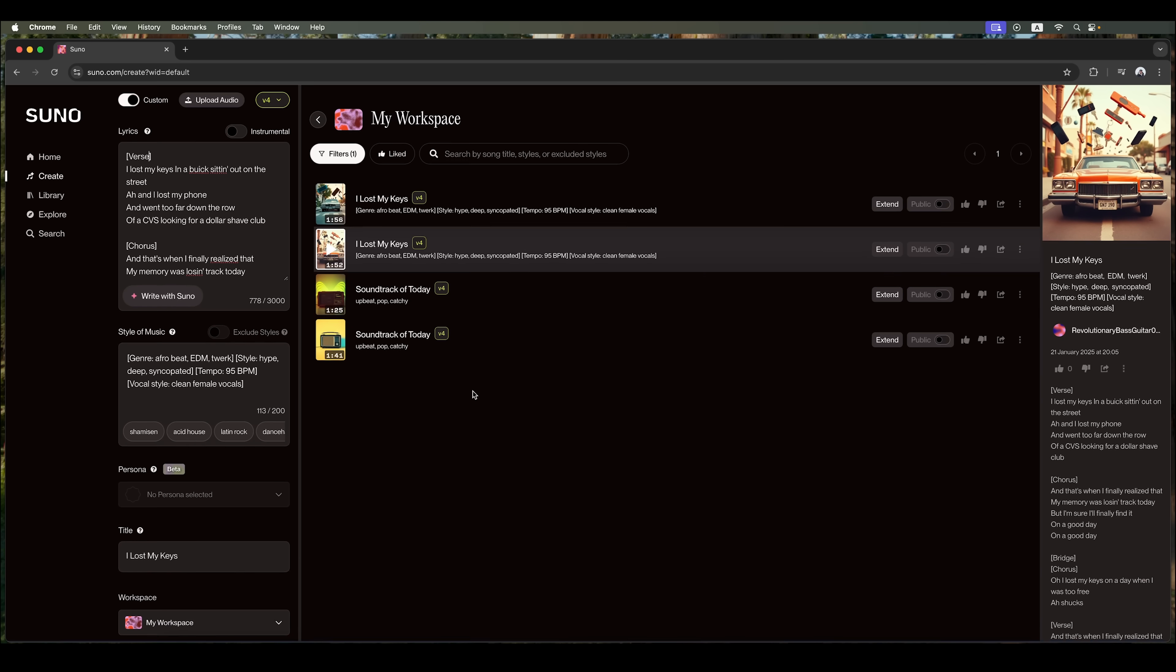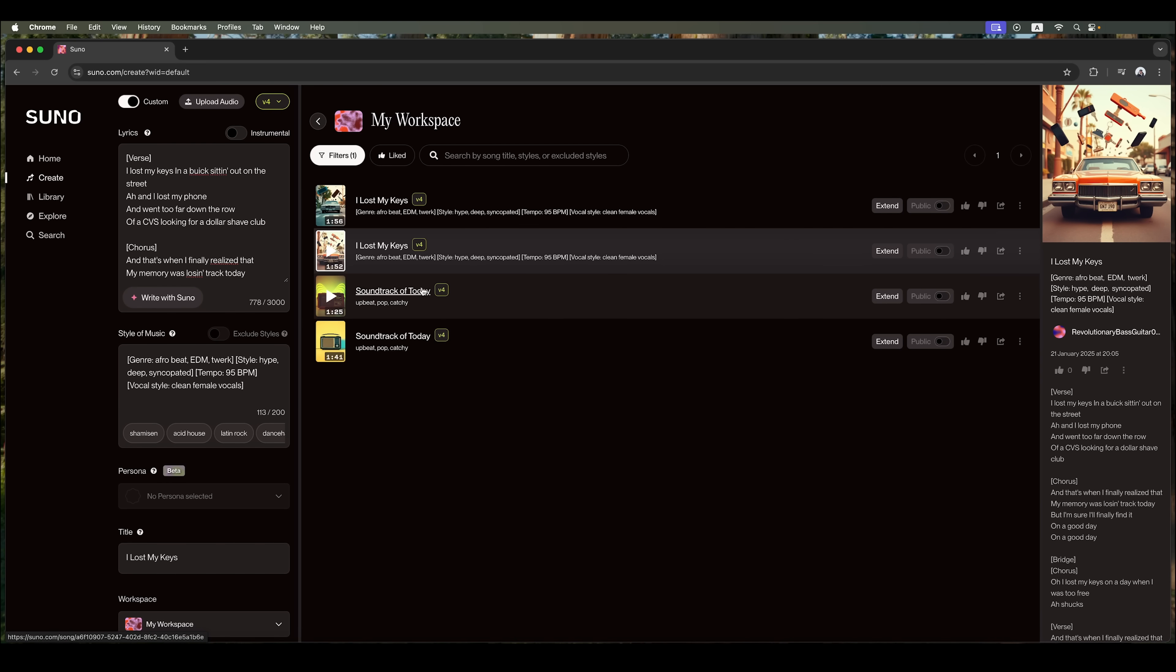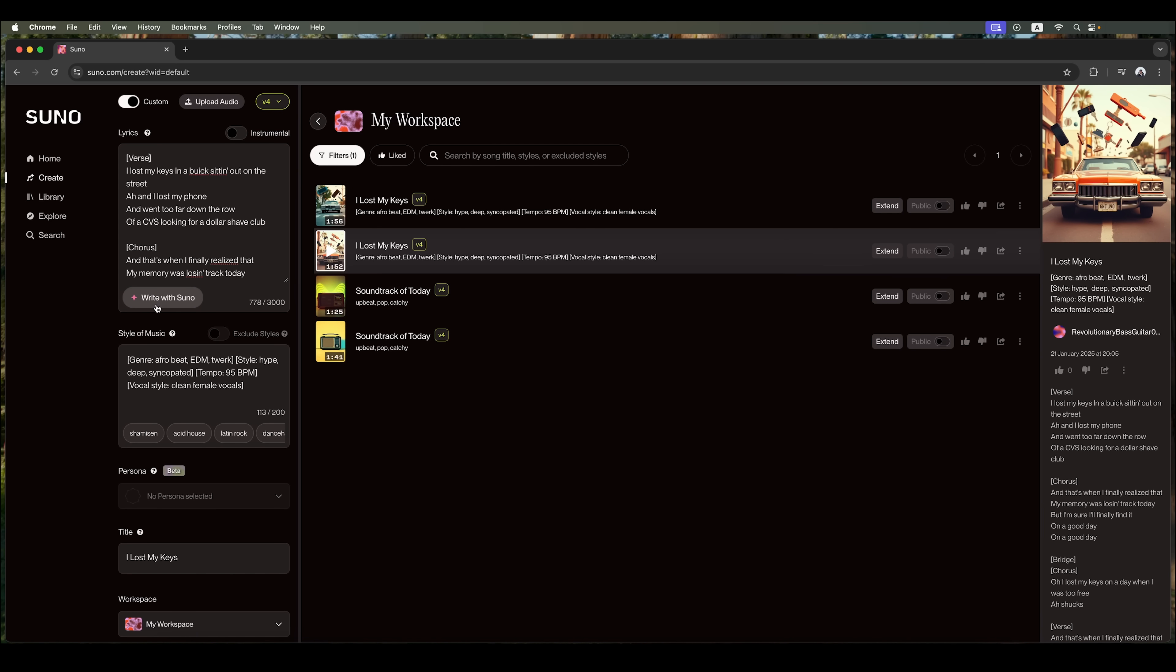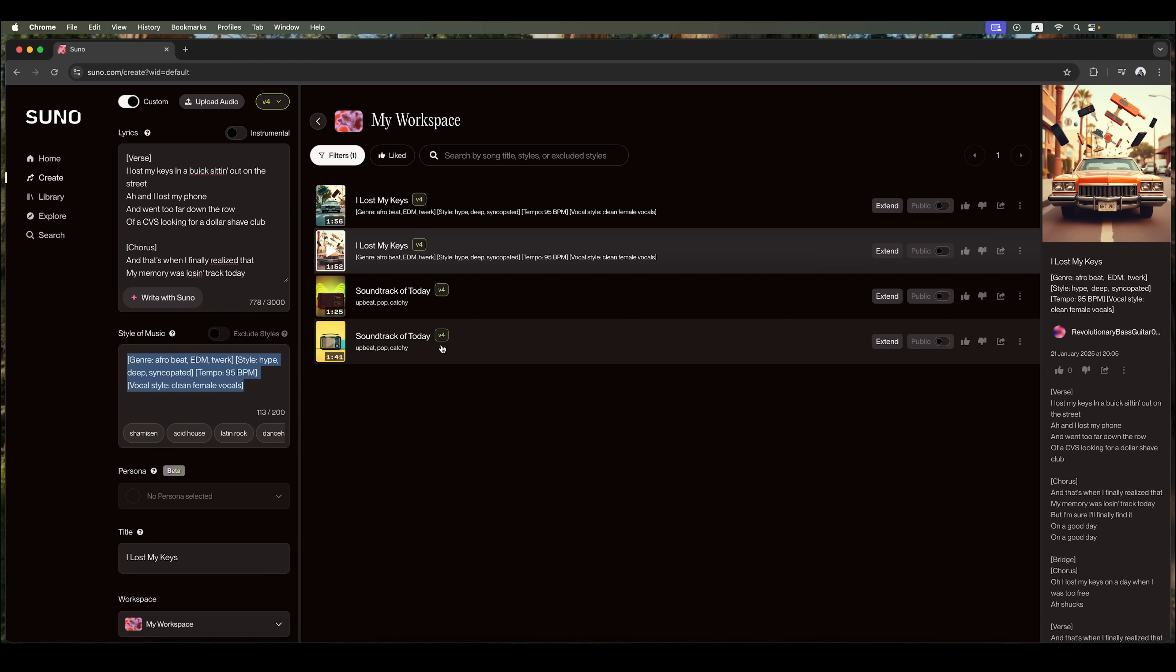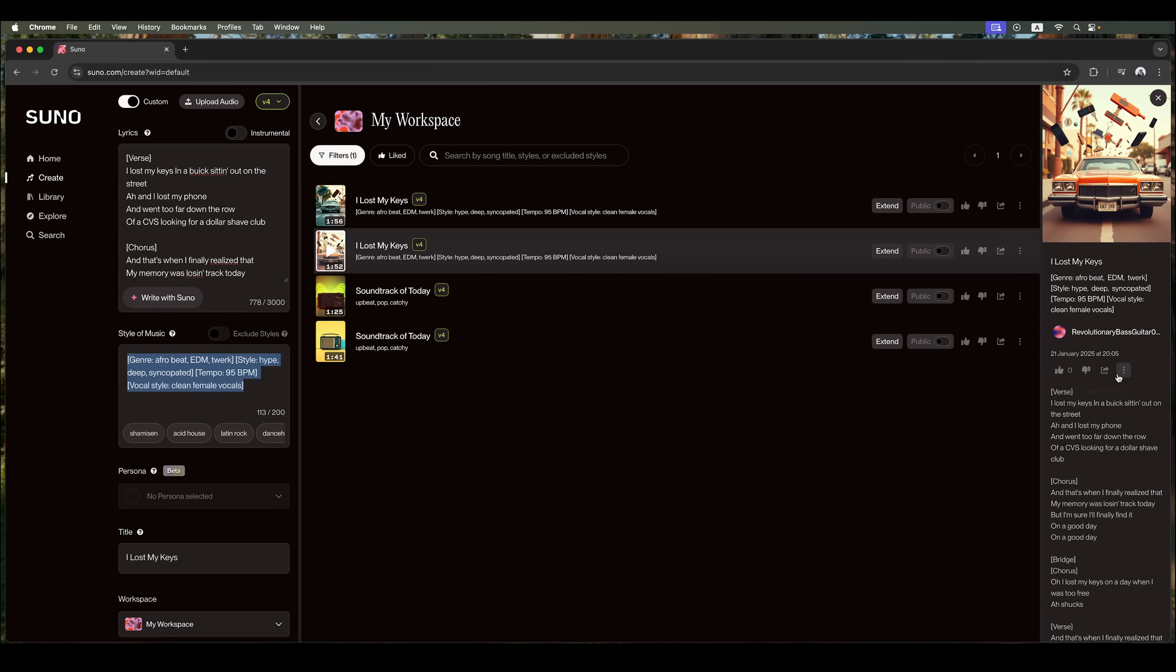And as we can see, Suno has done an excellent job. It has created a well-structured song with both the lyrics and the style we chose. Overall, Suno AI is a powerful tool with incredibly versatile capabilities. It can help both professional musicians and amateurs. With its vast range of genres, styles, and vocal settings, it opens up endless creative possibilities. You can experiment with genre combinations, mix different vocal styles, and craft your own unique sound.